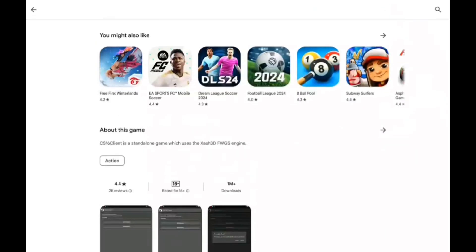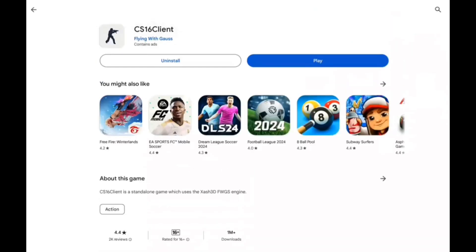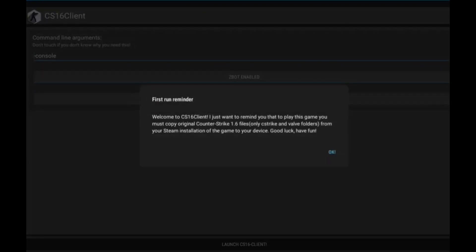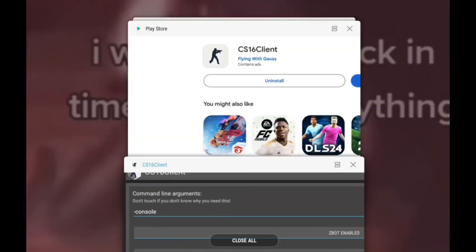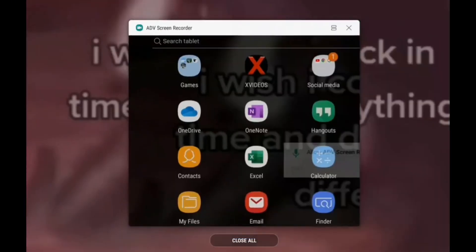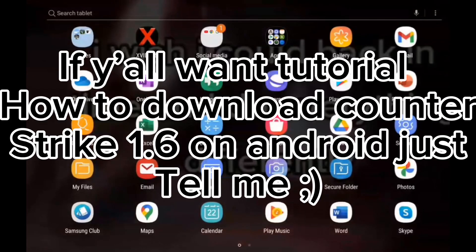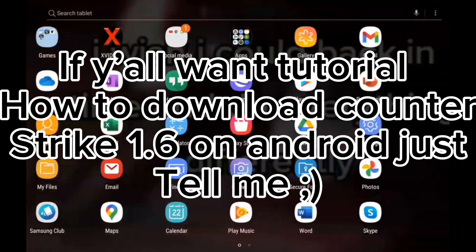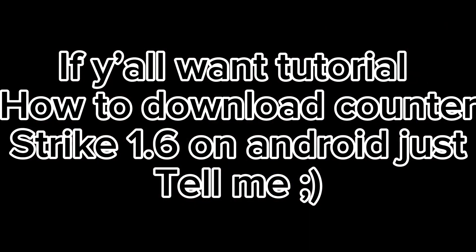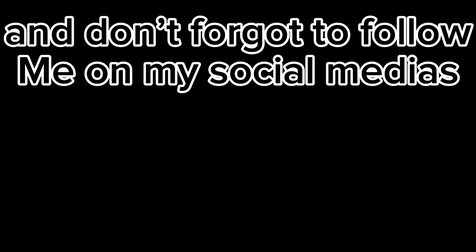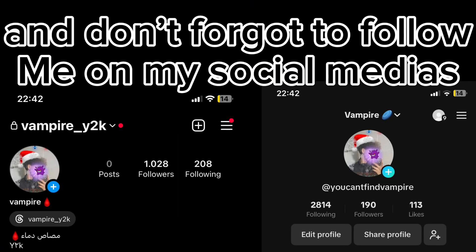Enter. It's working. If y'all want a tutorial on how to download Counter-Strike 1.6 on Android, just tell me. And don't forget to follow me on my social medias.